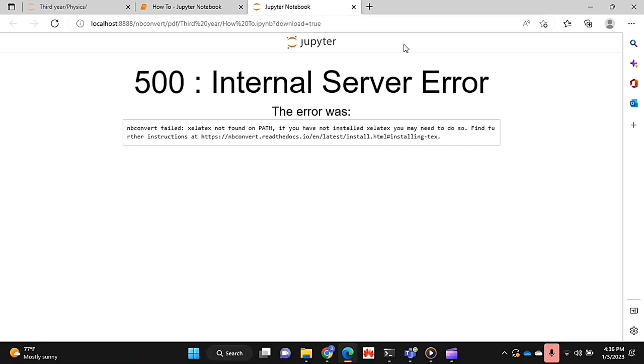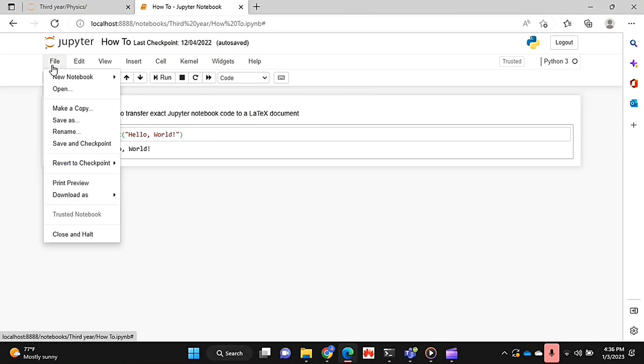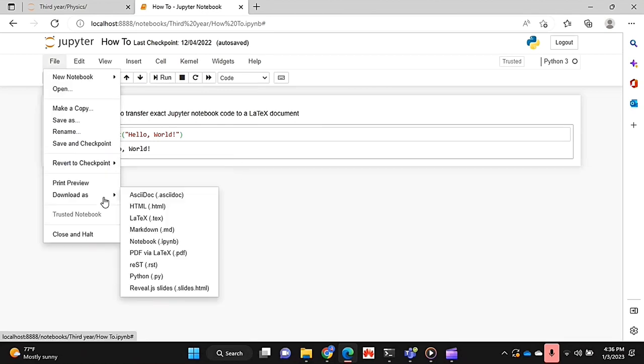So you can just do that. However, I use LaTeX in Overleaf, so I'm going to download the .tex file.